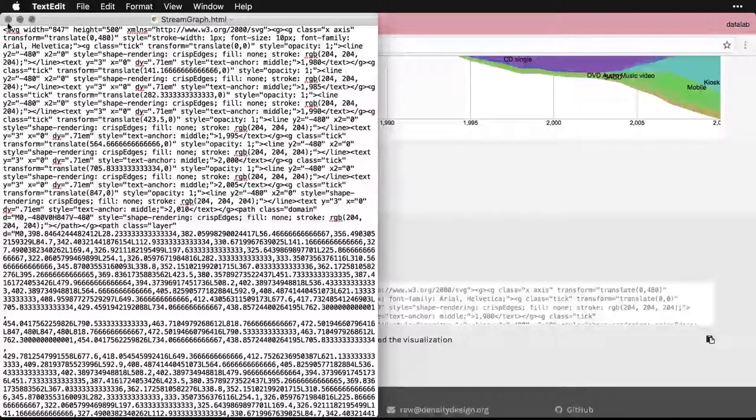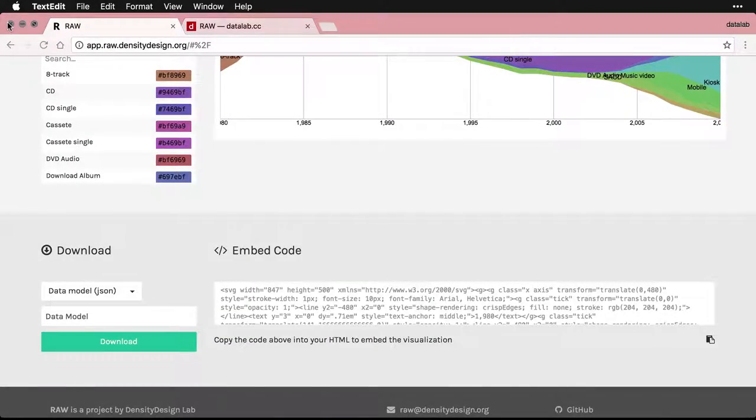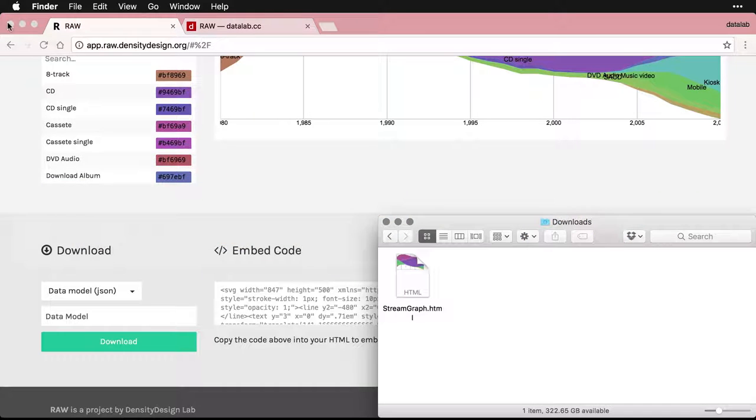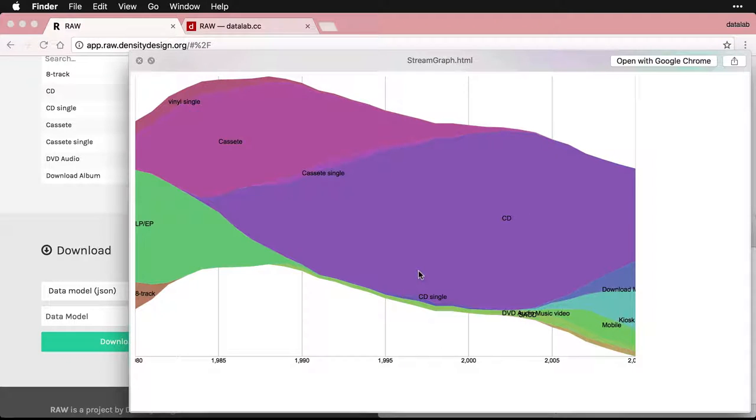I'm going to close that one right there. And then if I go to my downloads, here I've got my page. And if I do a little quick view, you can see it right there. And I can just open it up in Chrome.